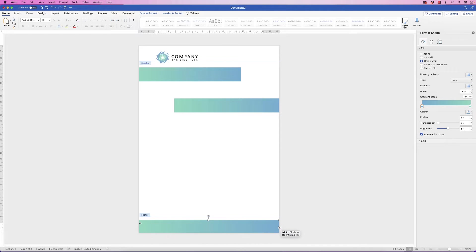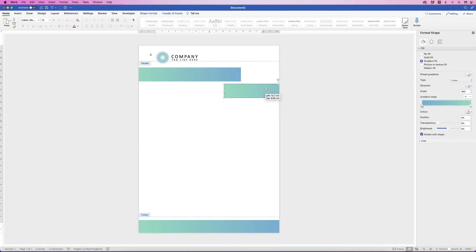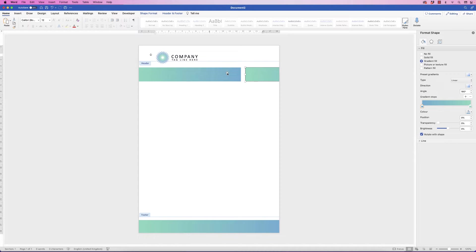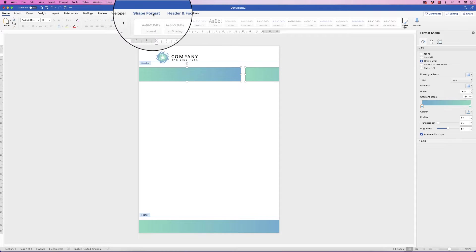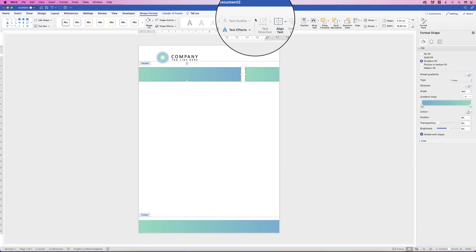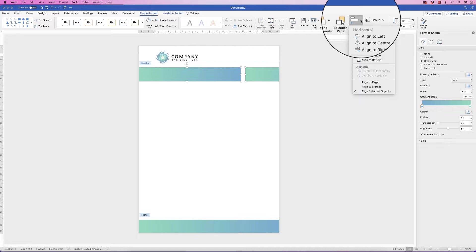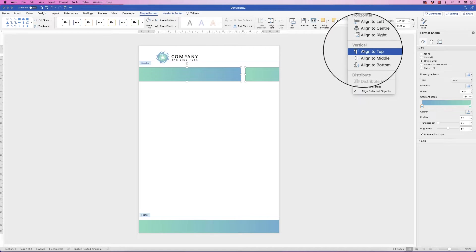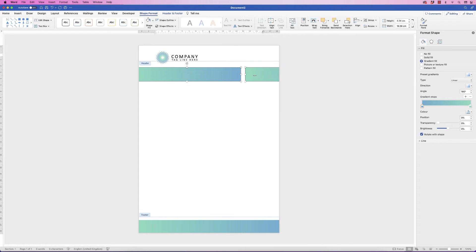I'm going to place one copy at the bottom and another next to it. To make sure they're both aligned, select one, hold down Command or Control, and click the other so both are selected. Go to Shape Format > Align, click the drop-down, and select Align to Top — and those will be perfectly lined up.